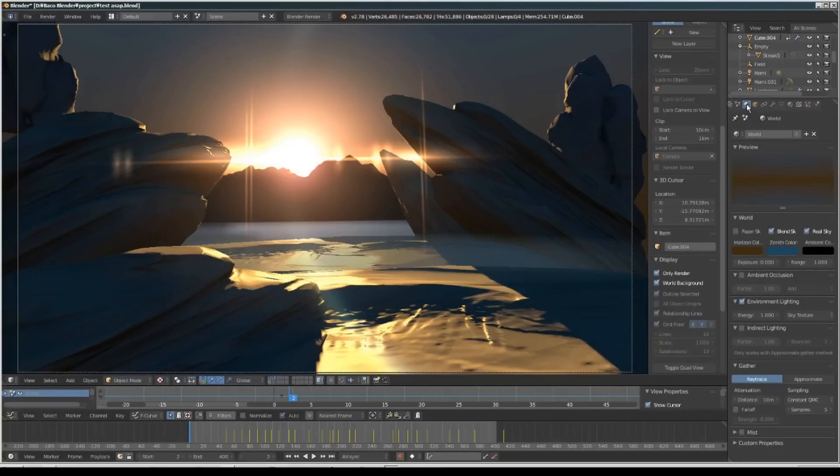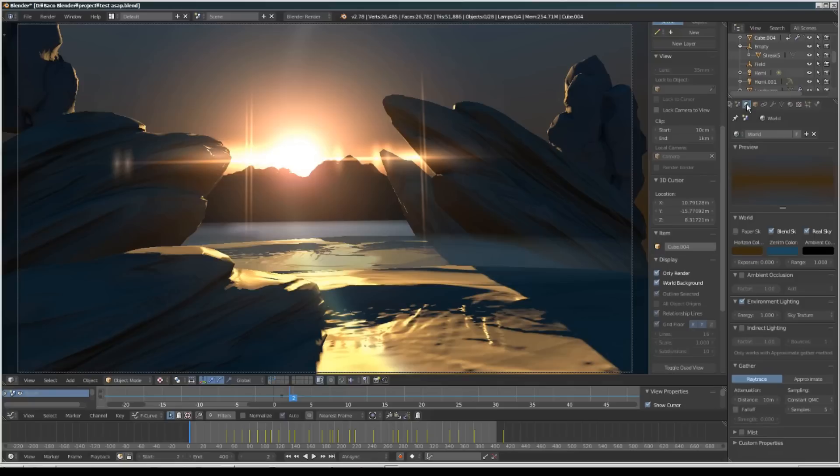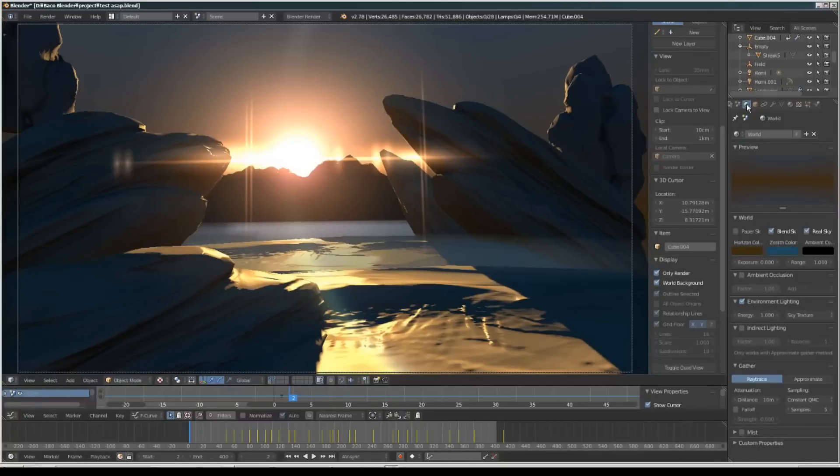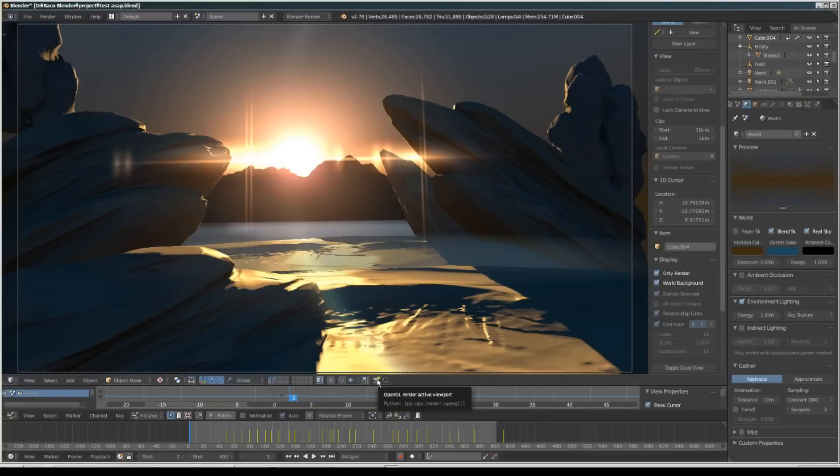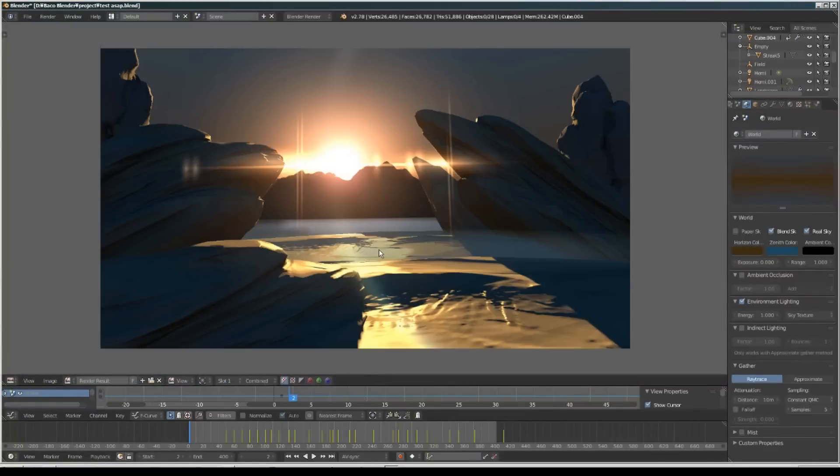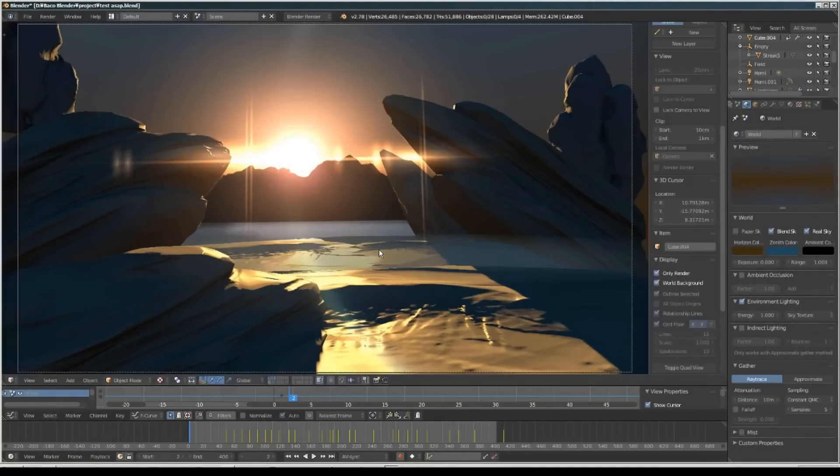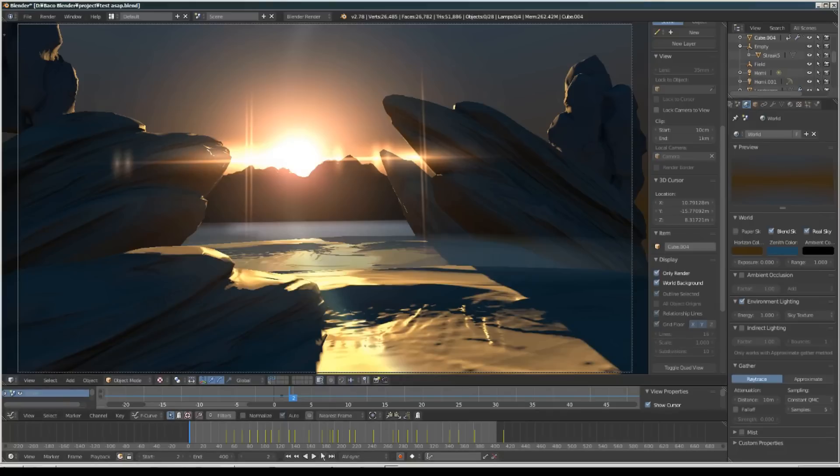Hello everyone, Maspacho here. In this video I want to show you something that I made - it's an animation using Blender GLSL viewport. This is quite quick to render, almost instant. It looks like this.